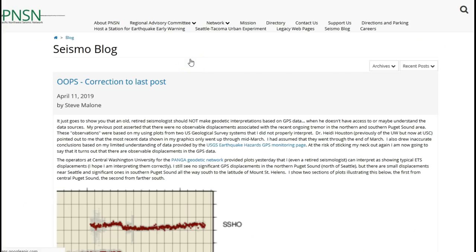If you want updated reports from the Pacific Northwest Seismic Network about the recent ETS events and the main one we're about to enter in the next few months, please visit pnsn.org/blog—I'll leave a link in the description. Some of their posts are humorous and they do correct errors they made. Seems like even professionals can make mistakes.